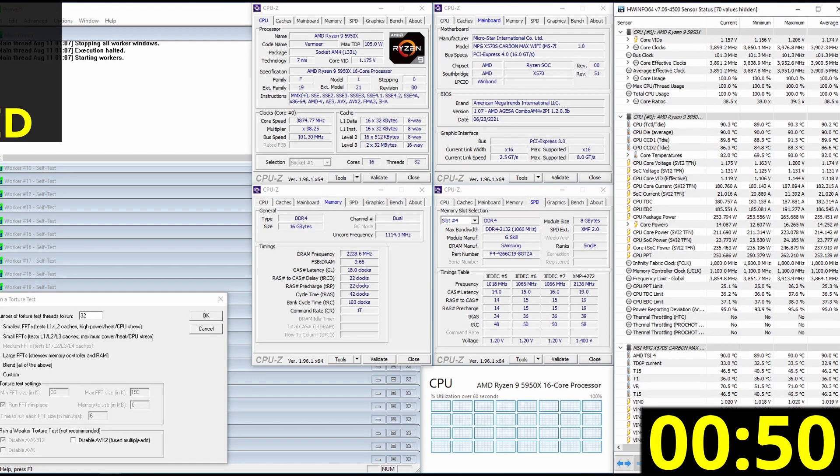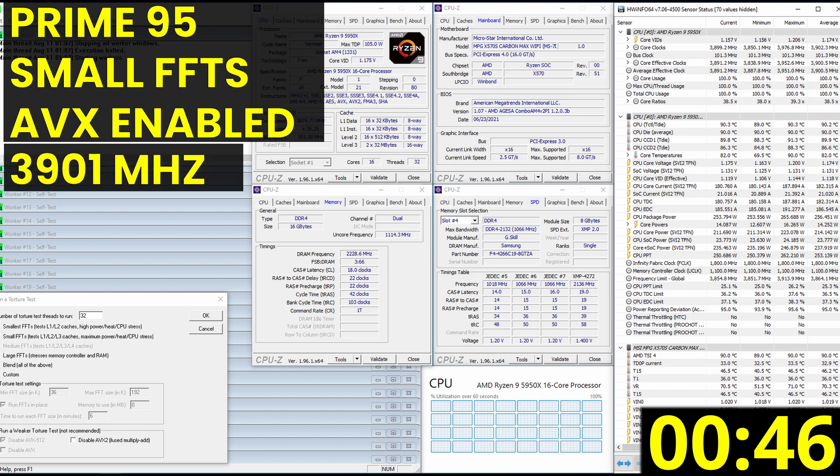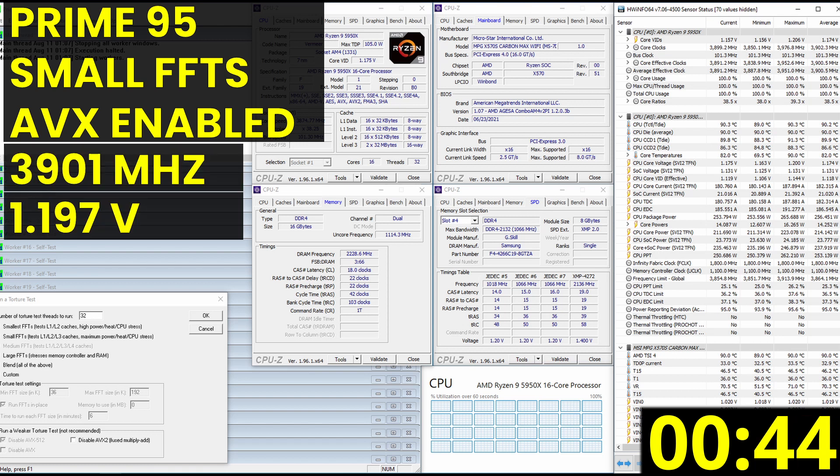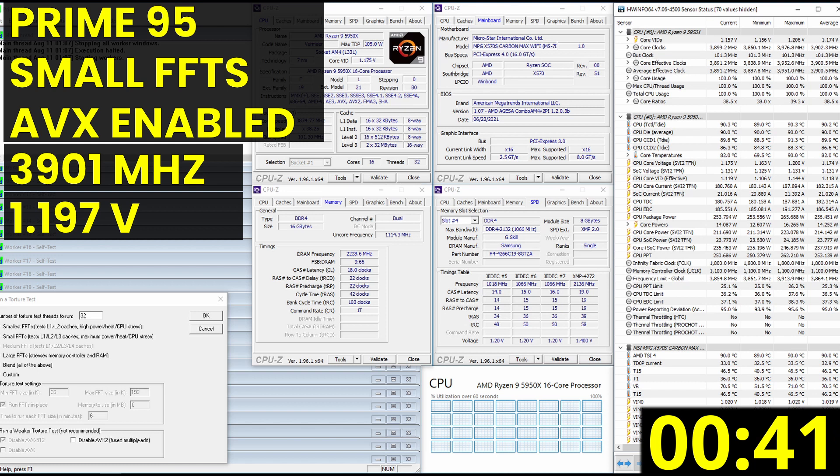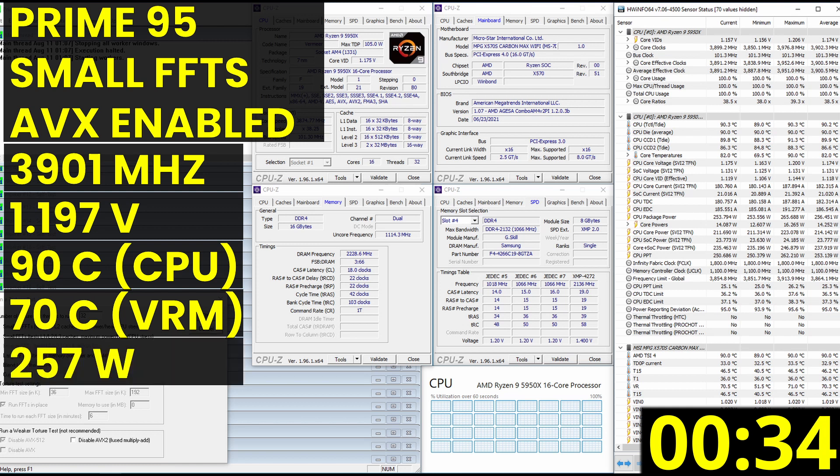When running Prime95 small FFTs with AVX enabled, the average effective CPU clock is 3901 megahertz with 1.197 volts. The average CPU temperature is 90 degrees celsius, and the average VRM temperature is 70 degrees celsius. The average CPU package power is 257 watts.